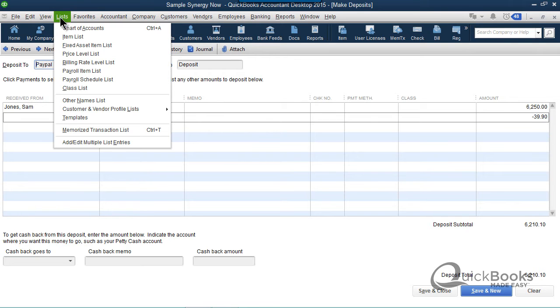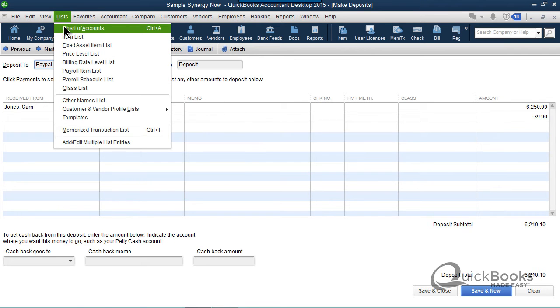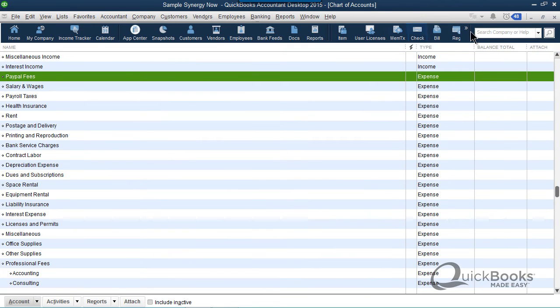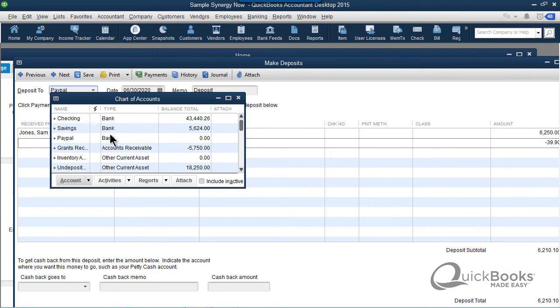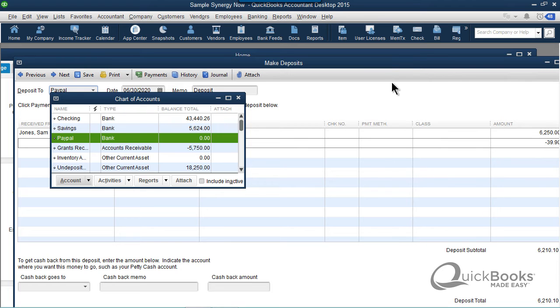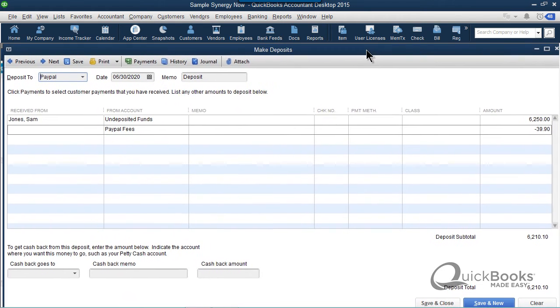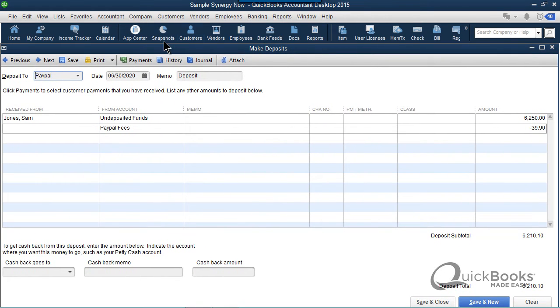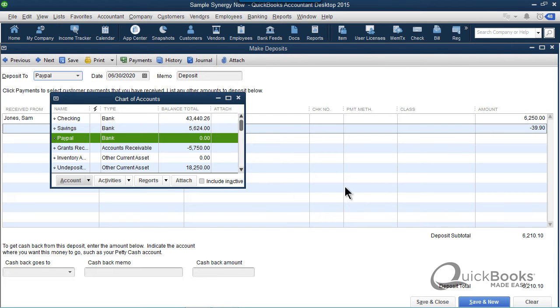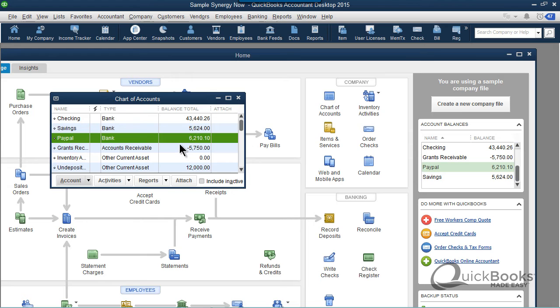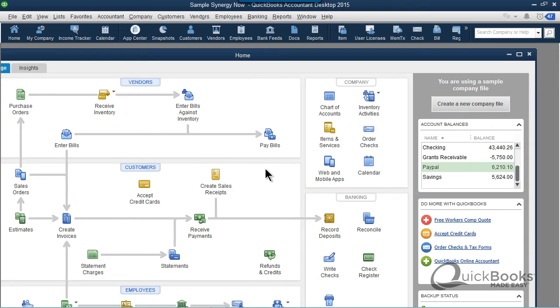So, just pull up my little chart of accounts list here. Let me make this a little smaller, and we're going to go up to where PayPal is, and you'll see PayPal is at zero. When I click save and close to save and close this thing, let me pull this out again a little bit easier to see. I'm going to click save and close. Now the PayPal is at $6,210. So you'll do that with all of your transactions.